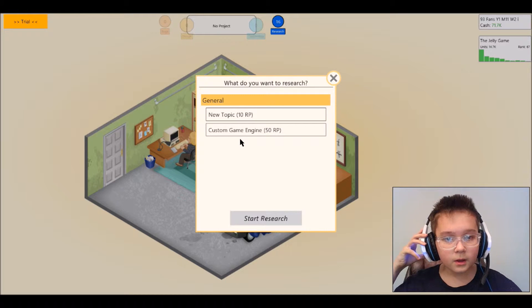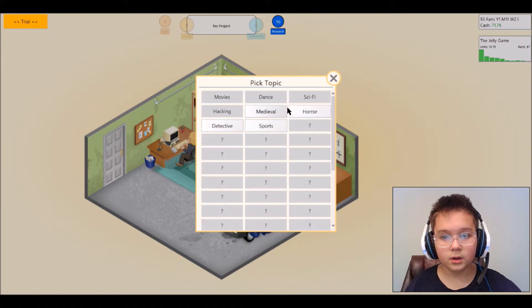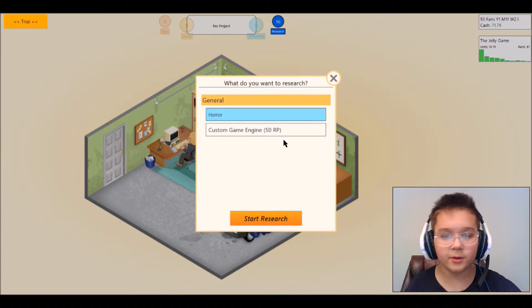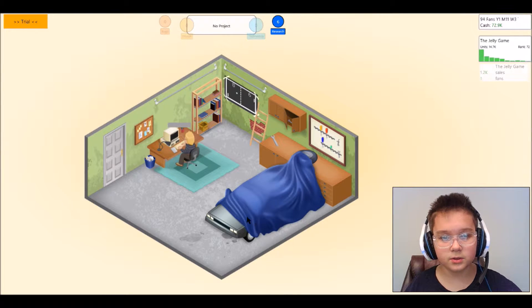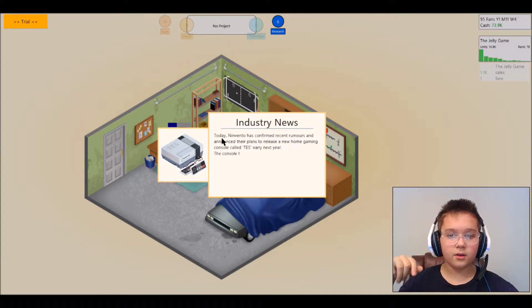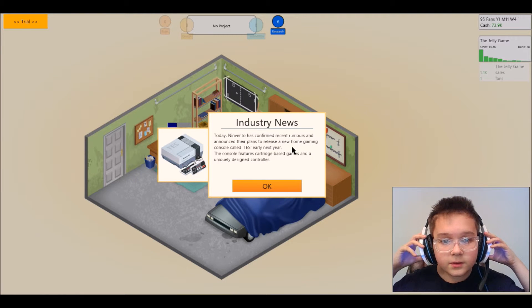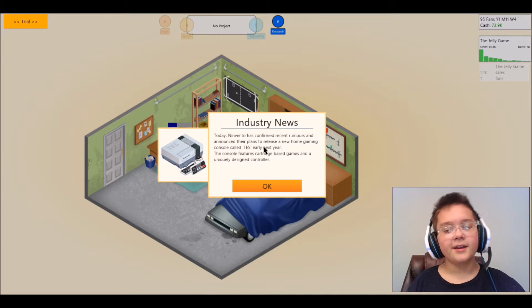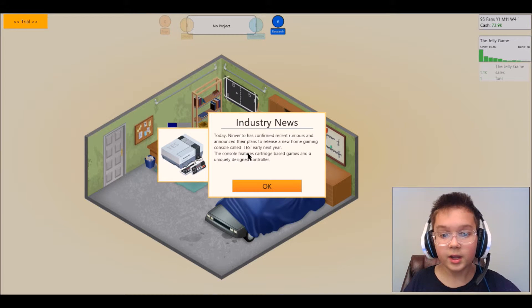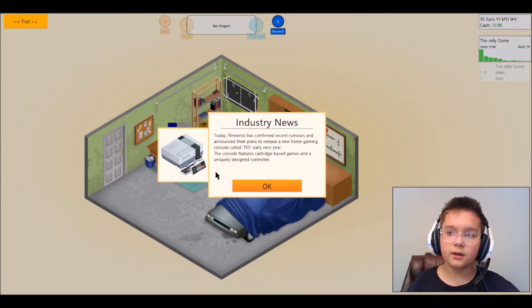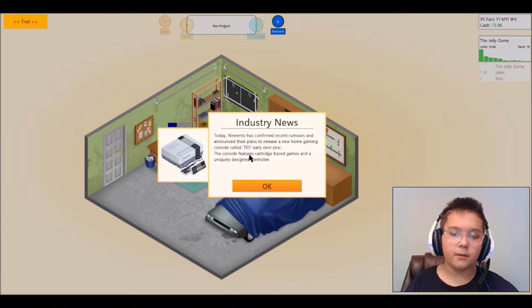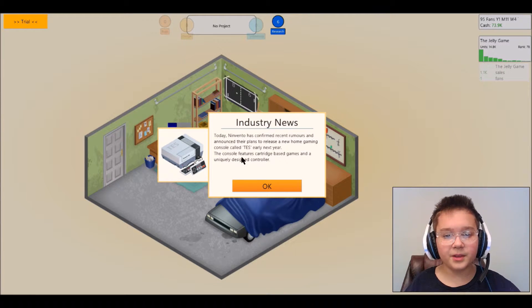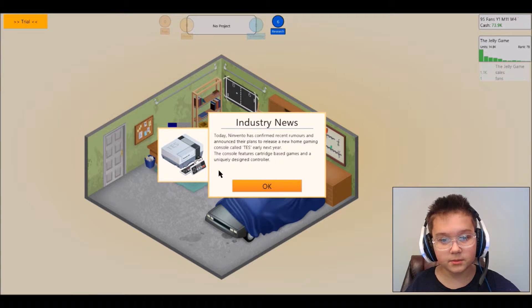All right, custom game engine. We have more topics now, let's look up horror because I really want to do a horror game. I can't do custom gaming so let's just search for horror games. Industry news, today Nivendo has confirmed recent rumors and announced their plans to release a new home gaming console called TES.